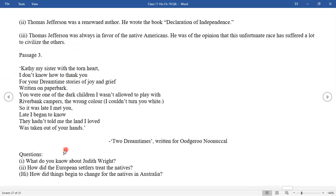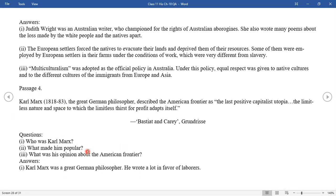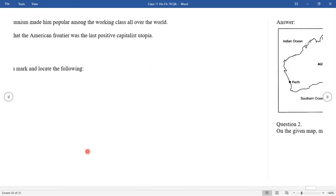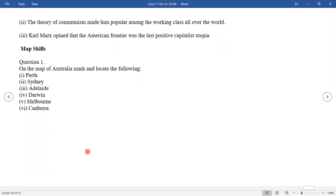This is the third passage — we have three questions with answers here. We also have a passage about Karl Marx. Who was he? What made him popular? What was his view on American fortune? He was a great German philosopher who wrote a lot in favor of laborers. The theory of communism made him popular among the working class of the world. He was of the opinion that the American frontier was the last positive capitalist utopia.